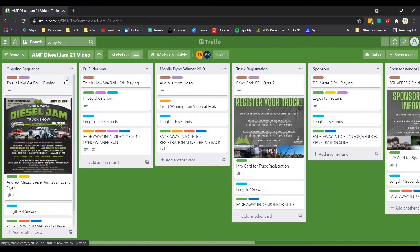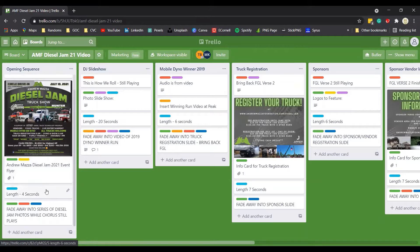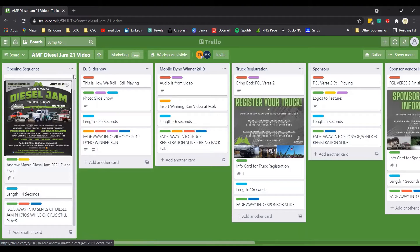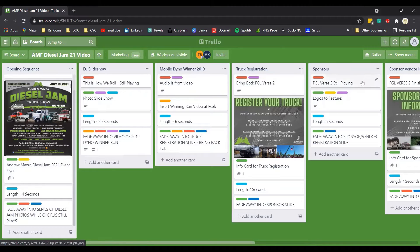The first thing to consider for each scene in your storyboard is what audio you're going to use. This sequence is going to feature the image of the Diesel Jam Truck Show as the song 'This Is How We Roll' is playing, and it's going to last about four seconds. Once that four seconds is over, this is my transition card — the image is going to fade away into a series of Diesel Jam photos. Note that the chorus is still playing, so we don't need to change the audio here; we just need to edit in the photos.